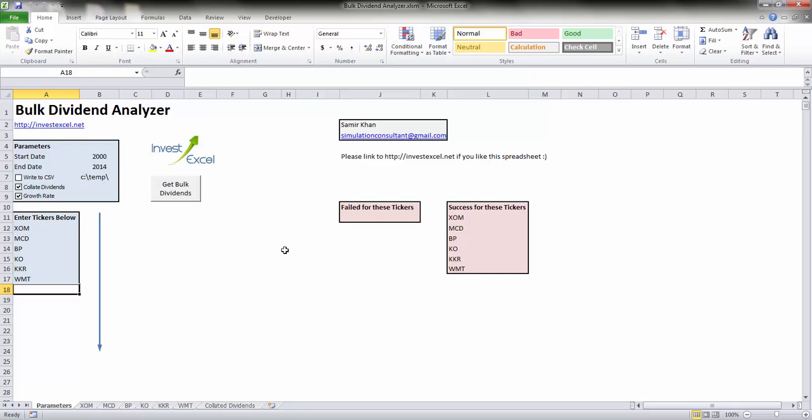If you have any questions or comments, please do leave a comment at investexcel.net and please feel free to link to investexcel.net if you like this free spreadsheet.